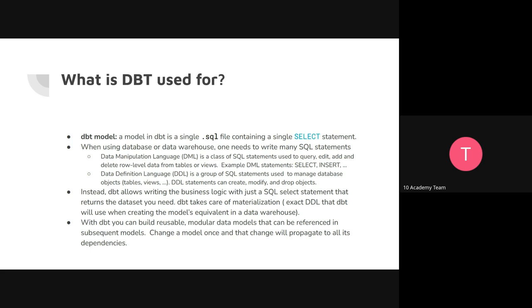Because you can also create a view, which is not persistent, or a CTE — you can also do that as a model. And then any model that wants to use that temporary table can just reference the model there. So it's modular because you are not rewriting all these queries.